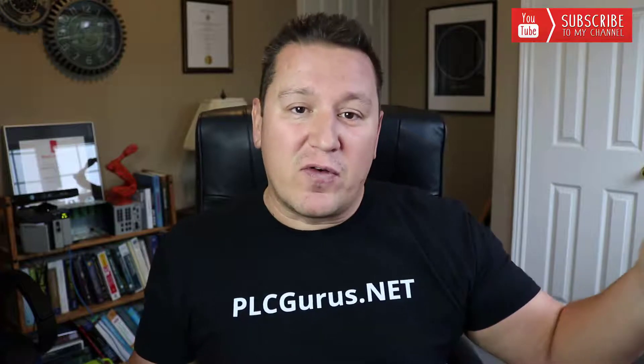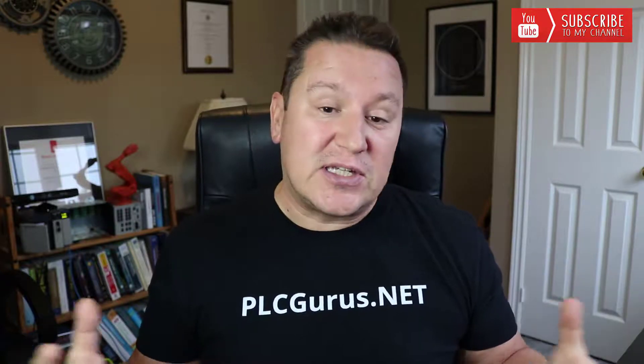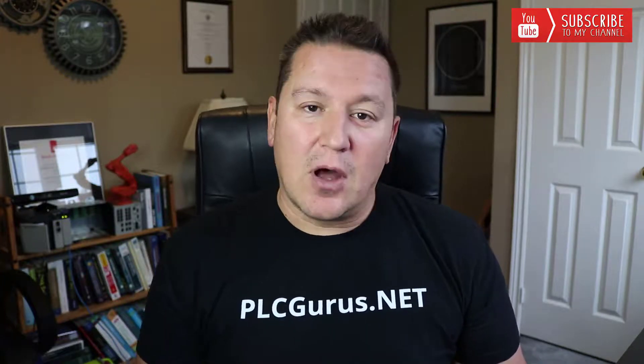And if you're over there and you're interested, you can pick up one of these cool plcgurus.net t-shirts and show your official support for the community. And of course, whatever you do over there helps really what I'm doing over here as well.